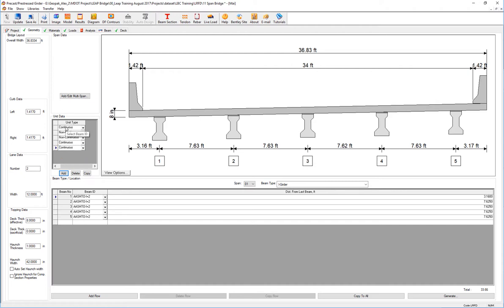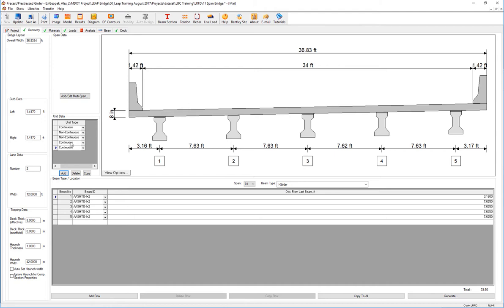At each transition here from continuous to non-continuous and non-continuous to continuous, the substructure will be treated as a transition pair that we're going to review in a later video. So in that 11 span bridge, I have five different units of continuous and non-continuous.